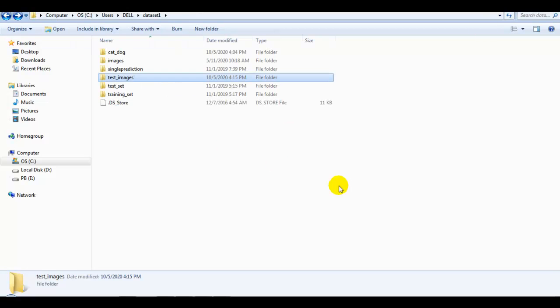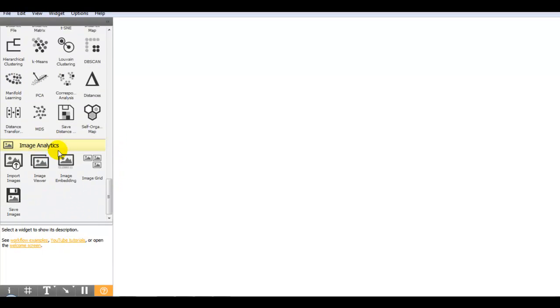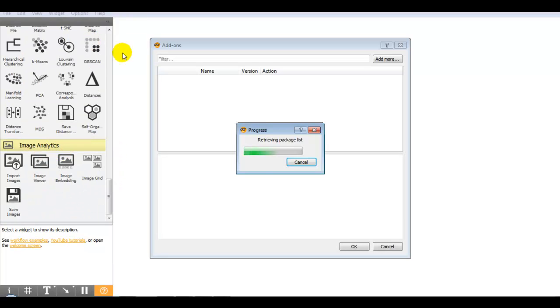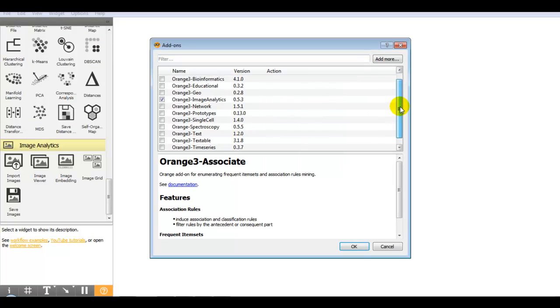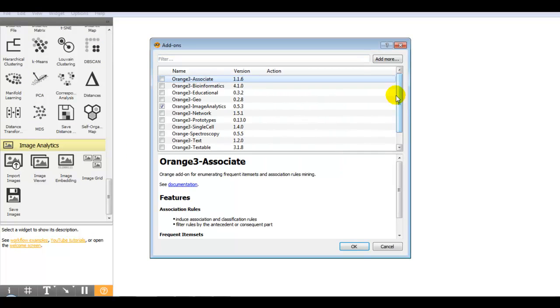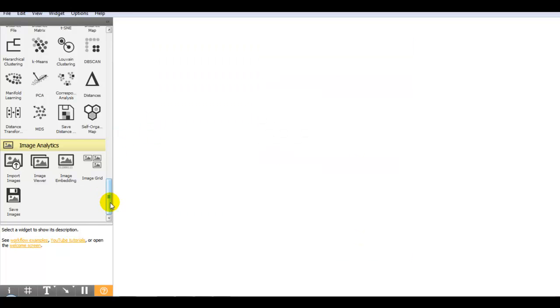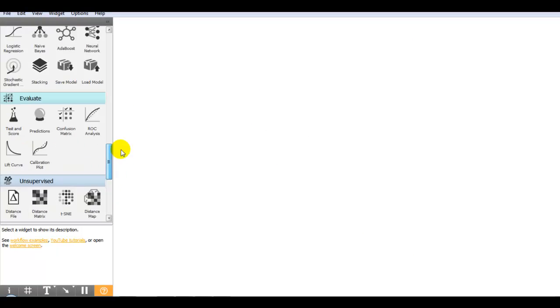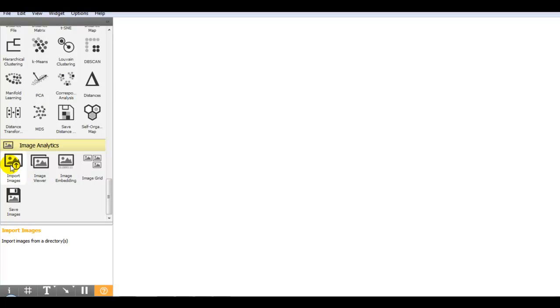Now let's get started. Here you can see image analytics widget that we have to add from add-ons. After retrieving the package list it will show you this list. We have to click on image analytics and OK. After that it will show you at the end of this widget list image analytics.